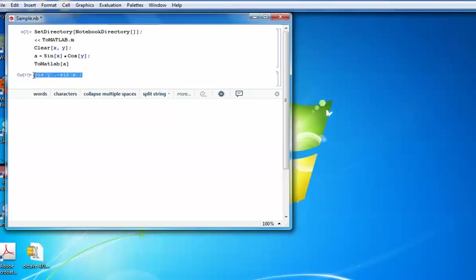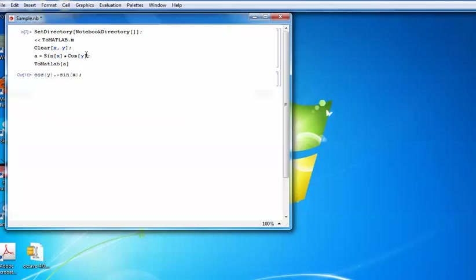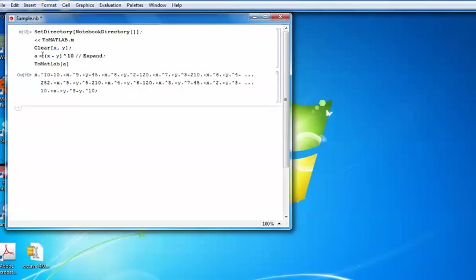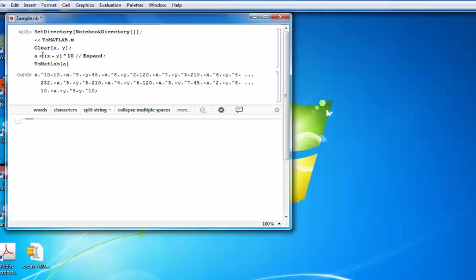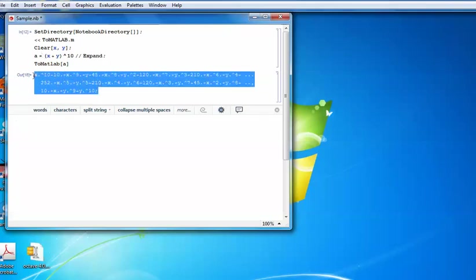This copy-paste method is fine for small expressions. However, if you are dealing with a bigger expression — for example, using the 'Expand' command on a power of 10 — the data can be much larger because Mathematica deals with symbolic computations and results can be symbolic and extensive. You can still export this larger output to MATLAB, copy it, and use it for plotting or whatever you wish.